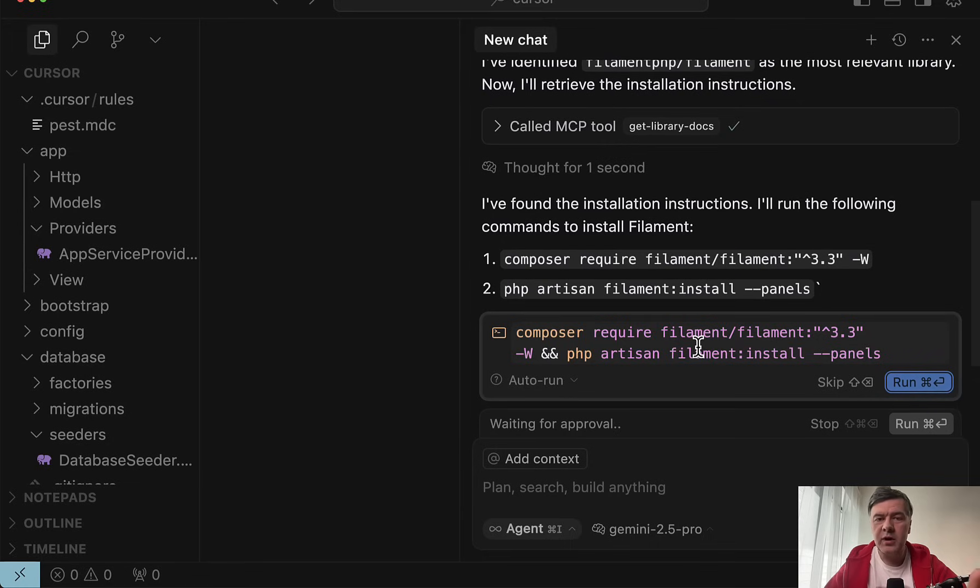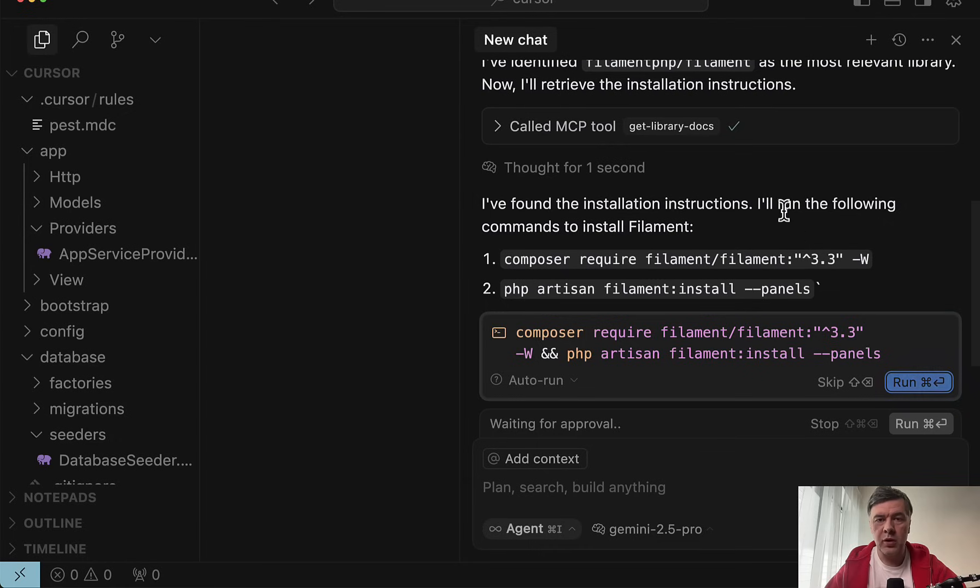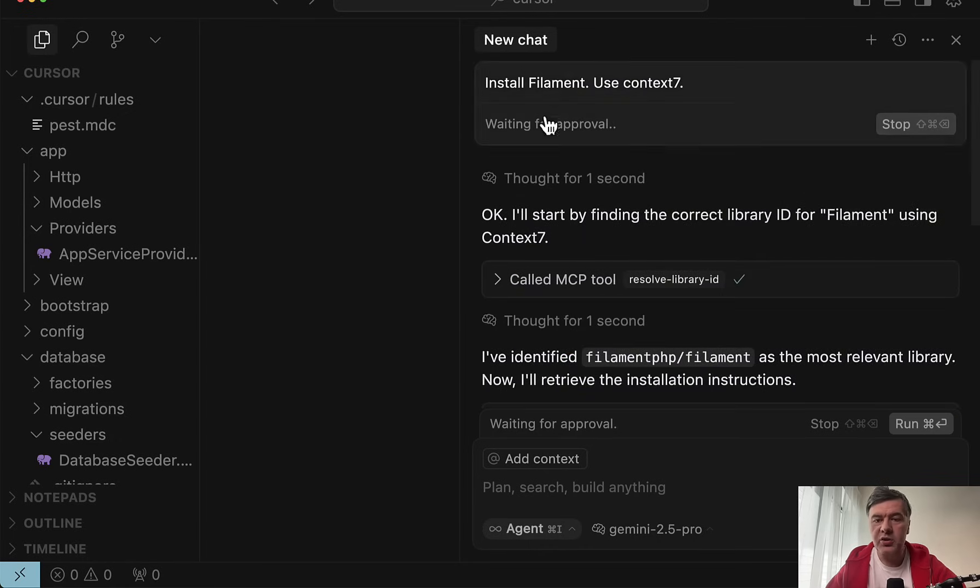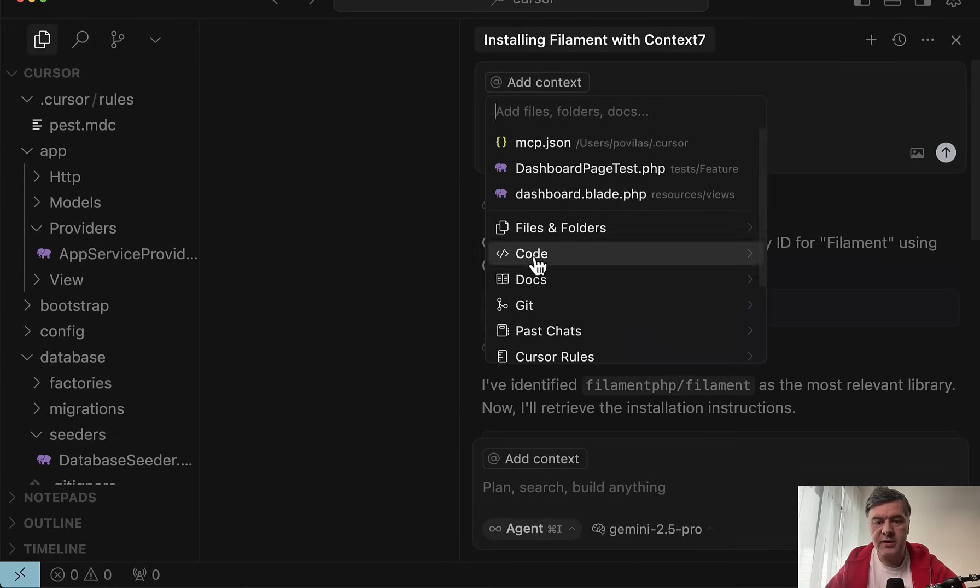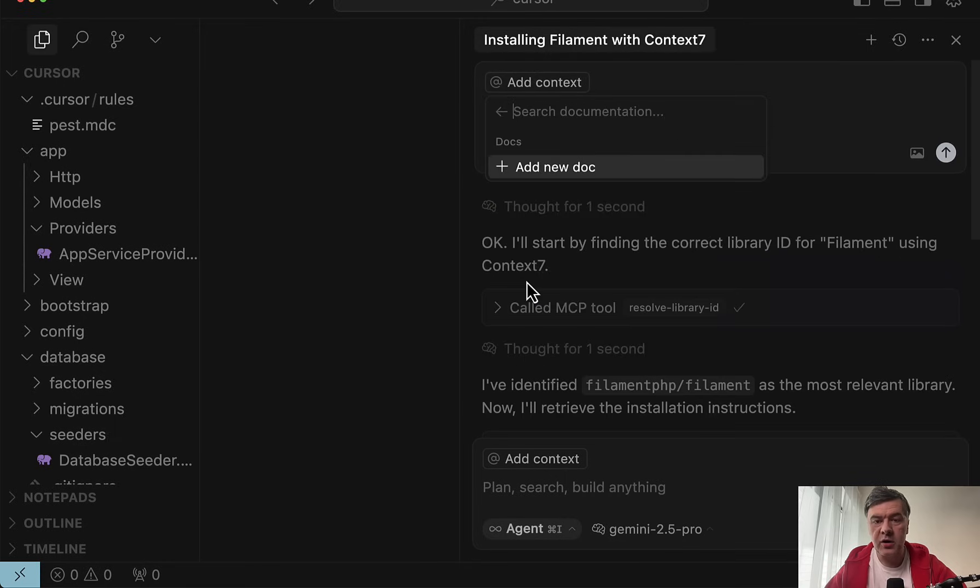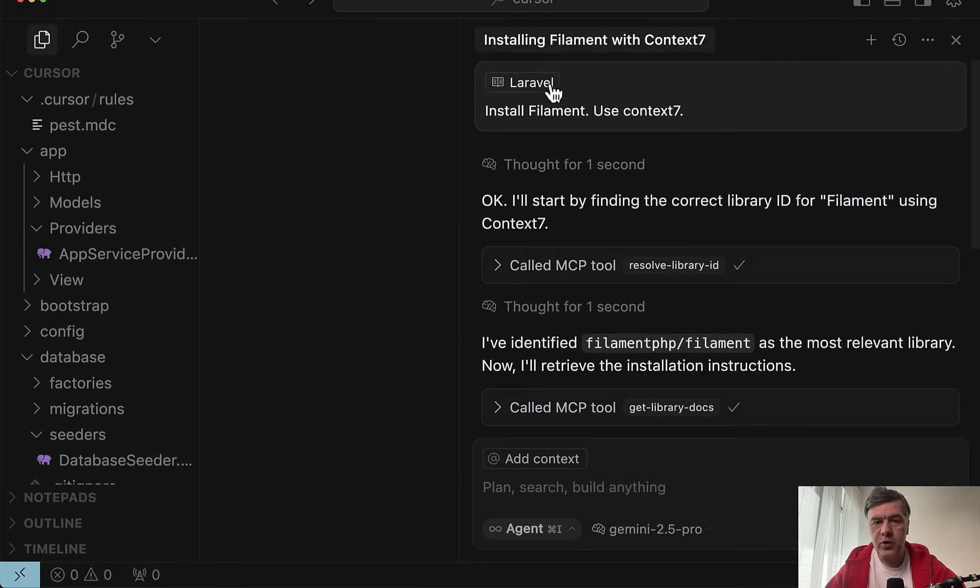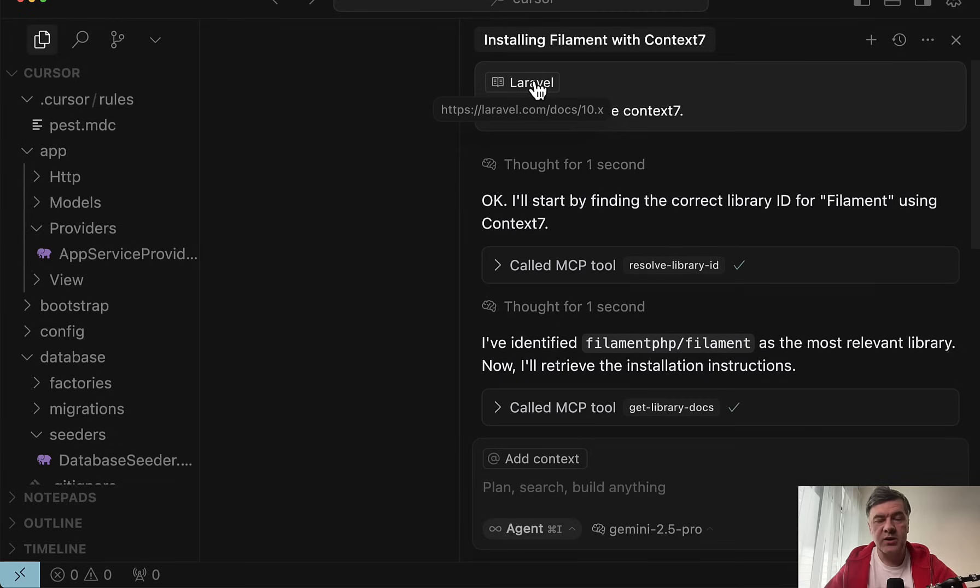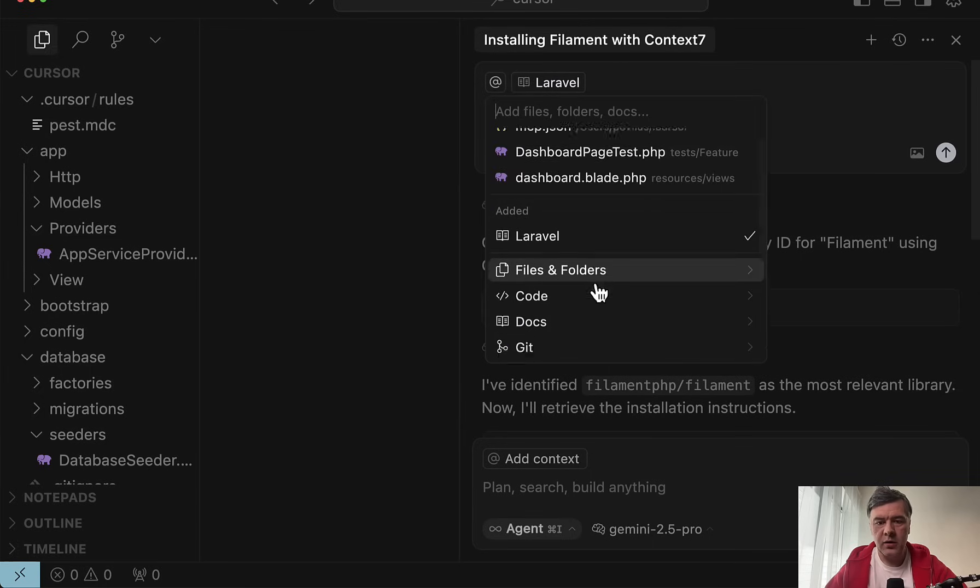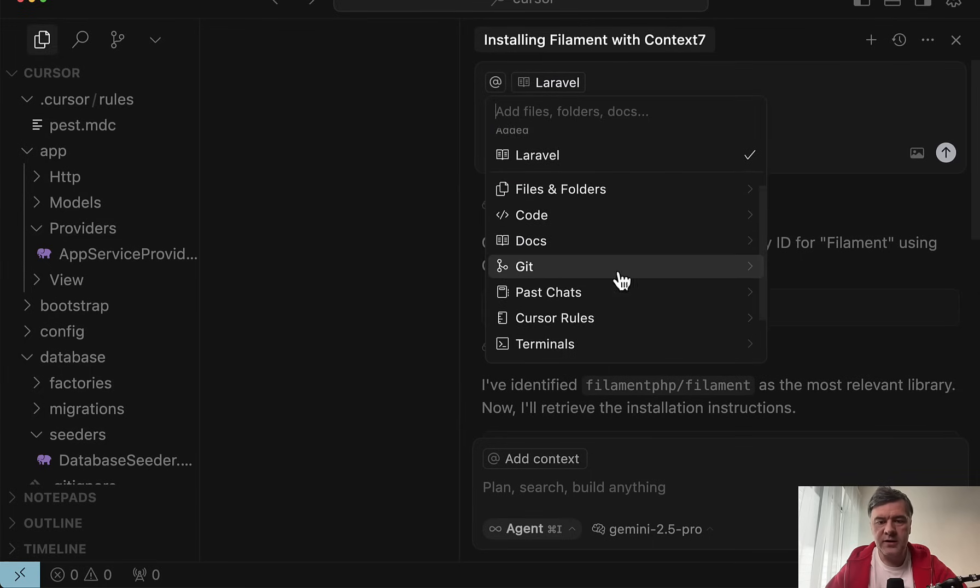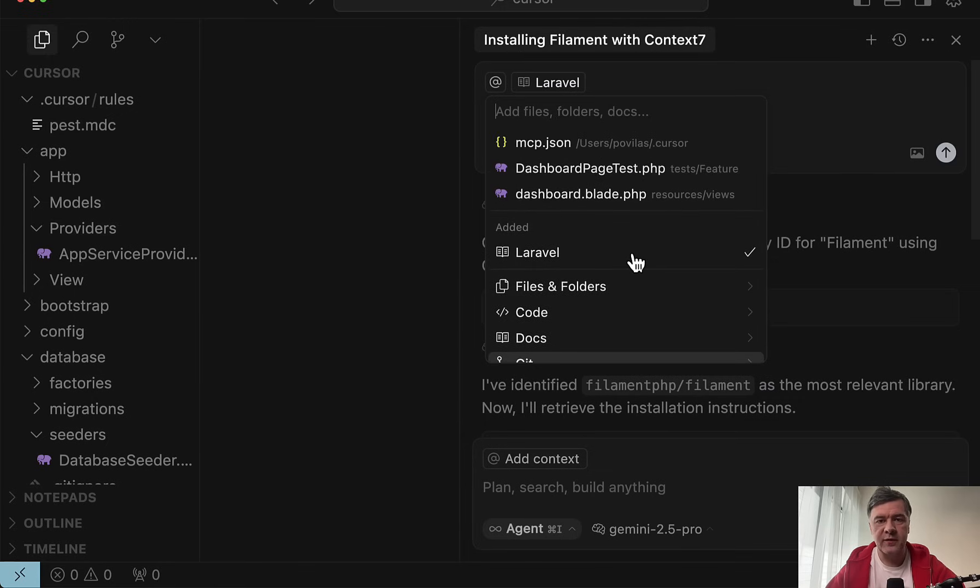That said, be careful while using context seven. For a few weeks, I noticed that sometimes it doesn't work. Double check the thinking prompt if it was actually successfully retrieving the docs. And in the prompt, you may actually reference the docs, but those docs are internally from cursor. Internally, cursor is trained on Laravel 10 documentation. So you either need to provide the docs manually or use context seven. It's much more convenient.